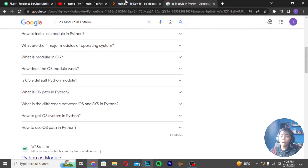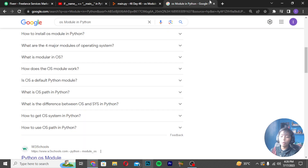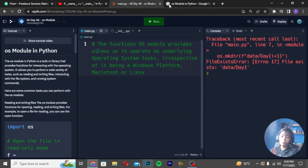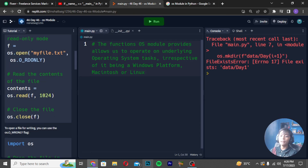What is os.path? I will only be telling you about the OS module today, not os.path. I hope you can understand what the OS module is in Python.